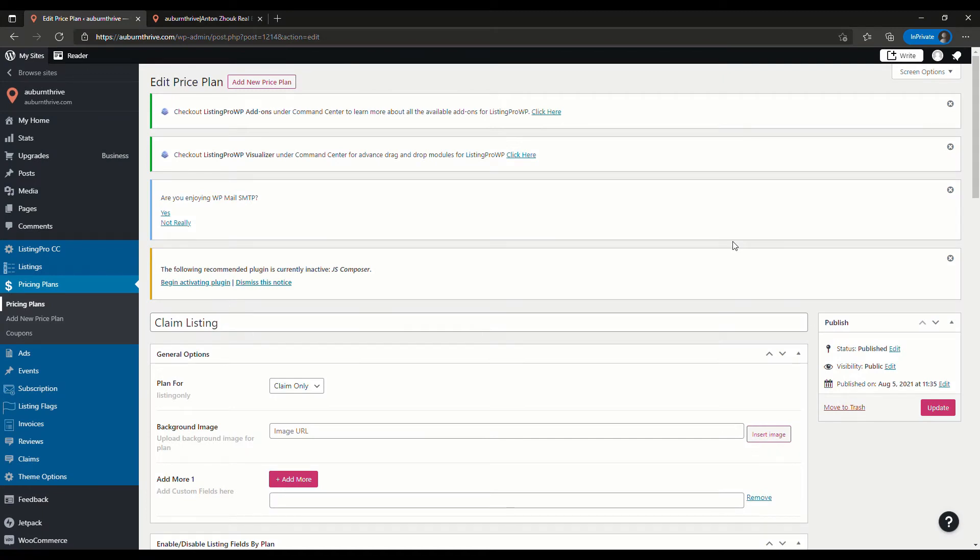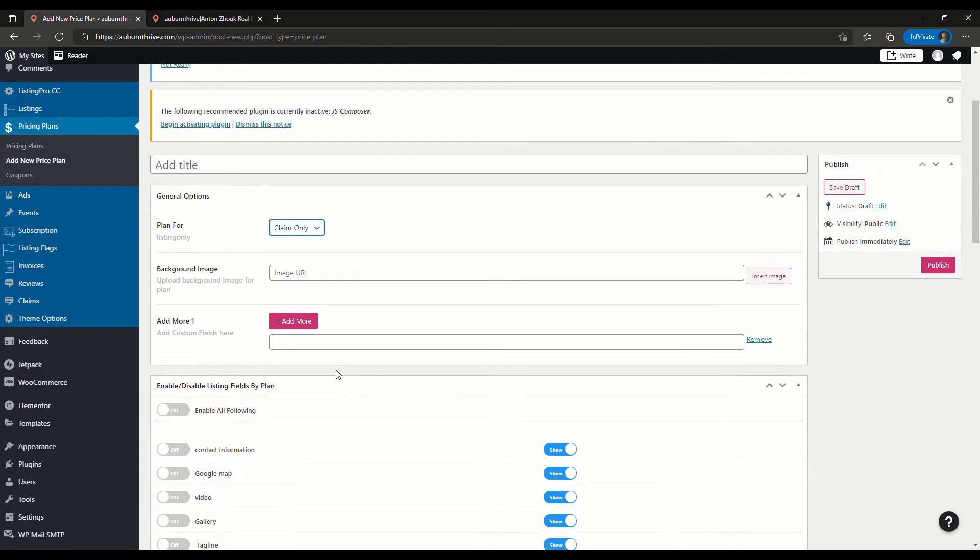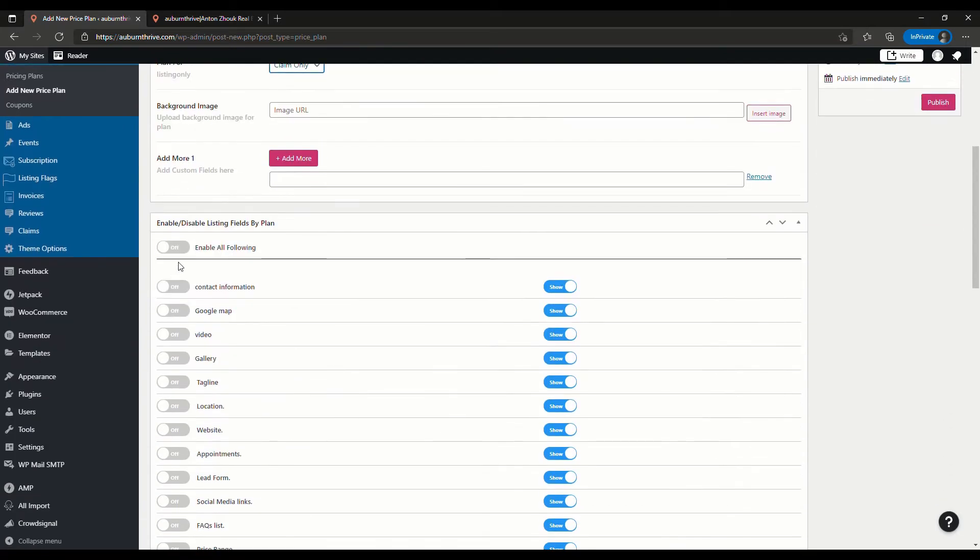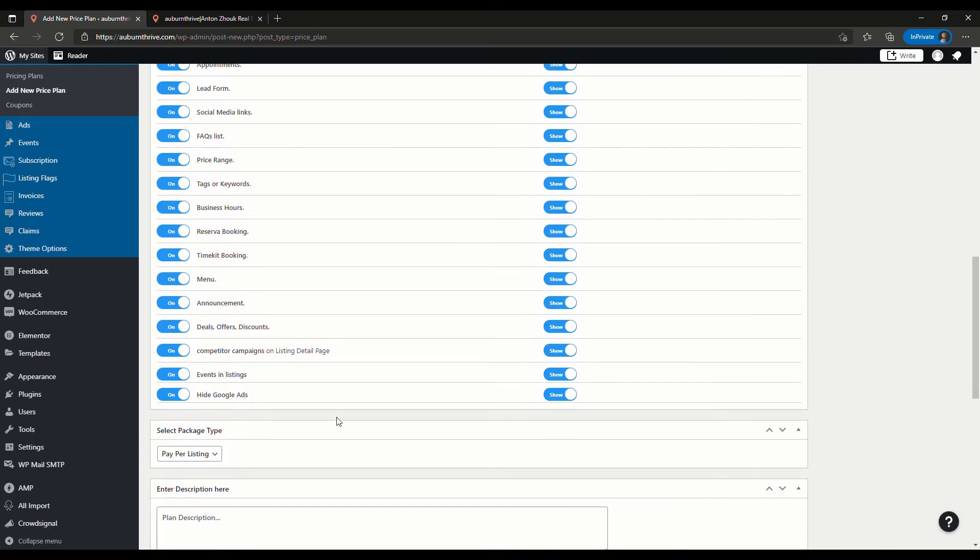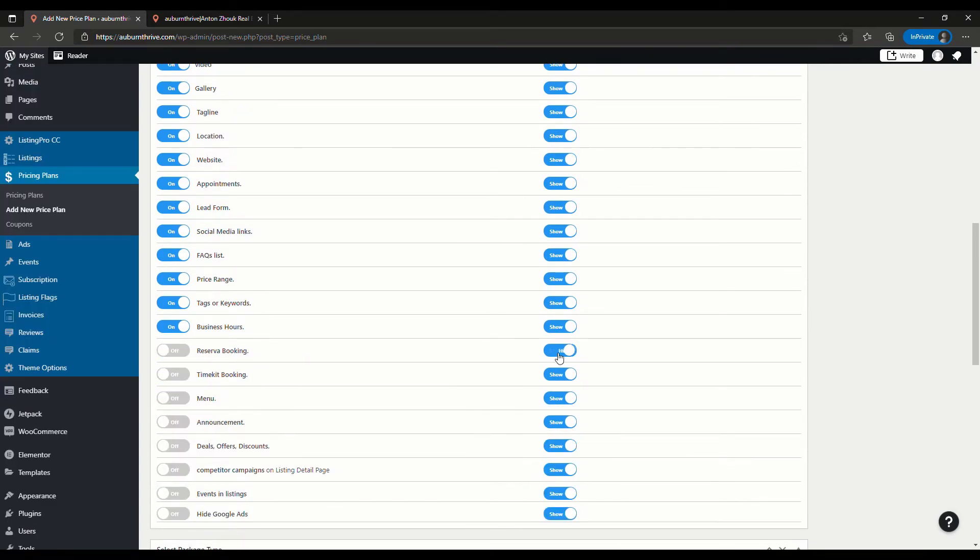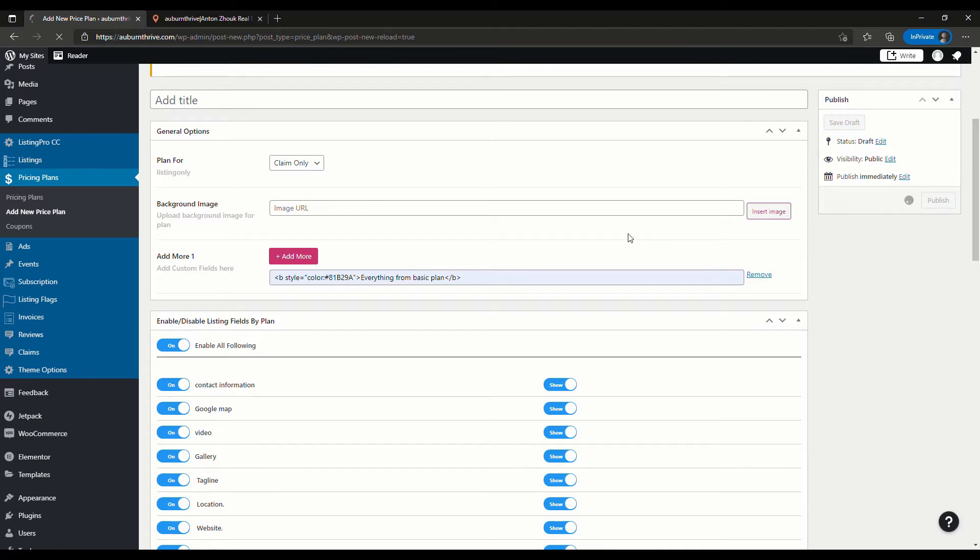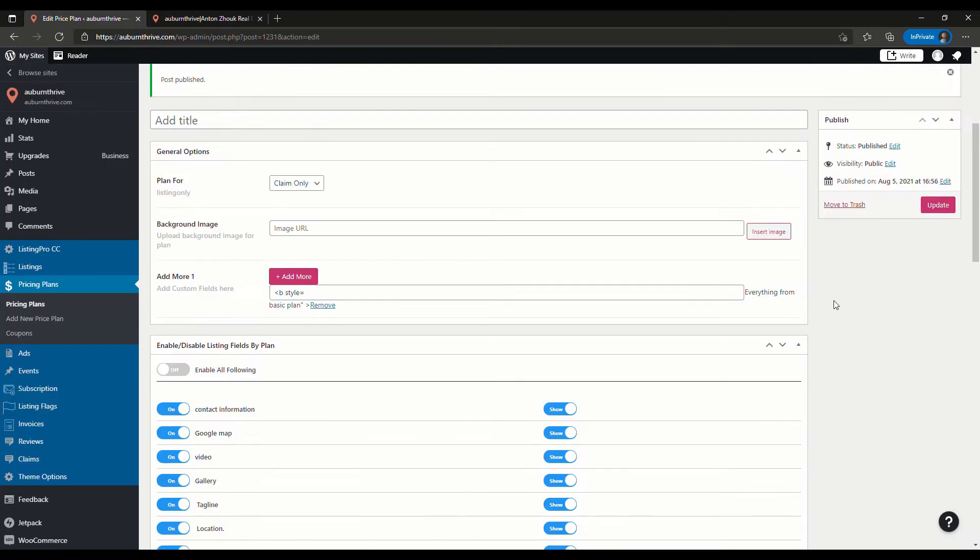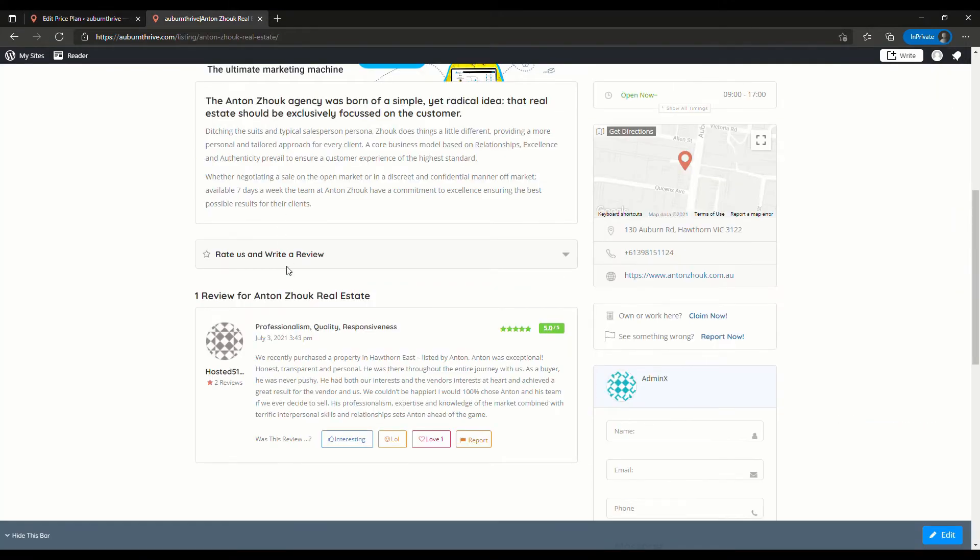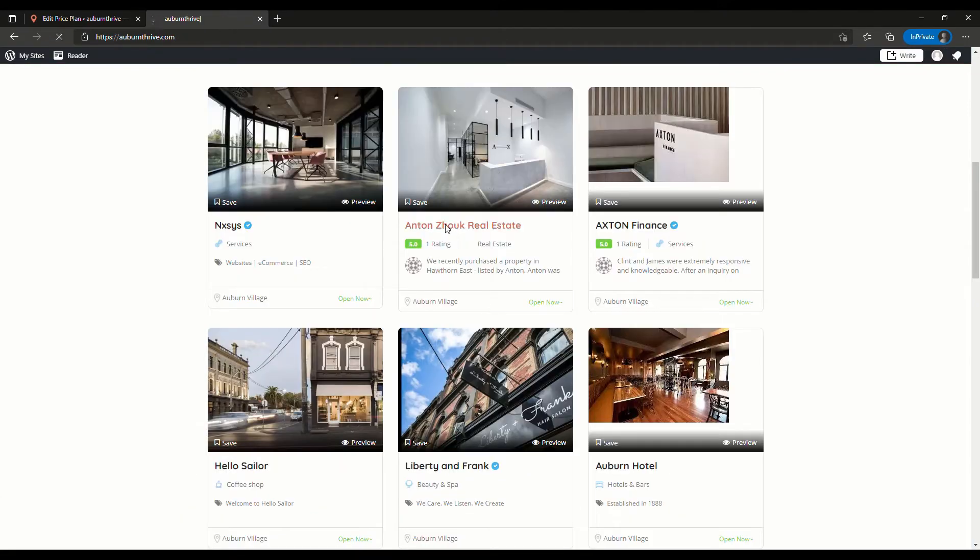Further down you can see that I've added a price of $46 and that's indefinitely so there is no timeline on this, but it's just $46 plus GST to claim the listing. Now let's say we wanted to add a basic claim listing fee with some more features that were going to be provided. We can just go in here and add a new price plan and we will say that this is for claim only. We will go down here and enable everything and then we'll just turn some of them off just for this example.